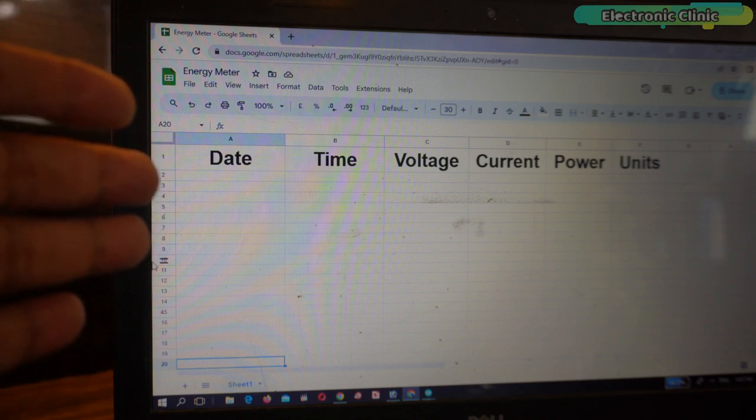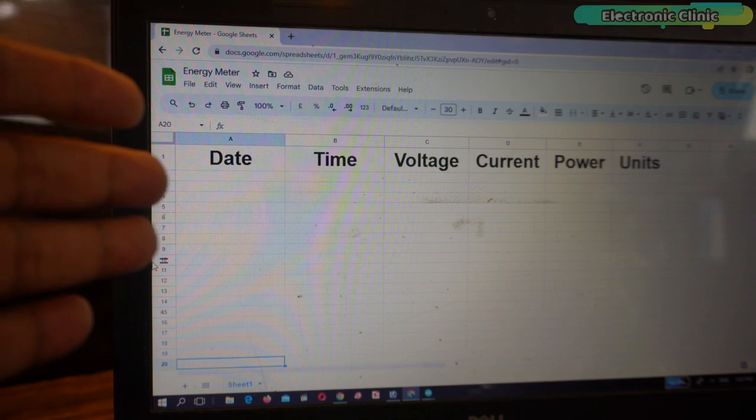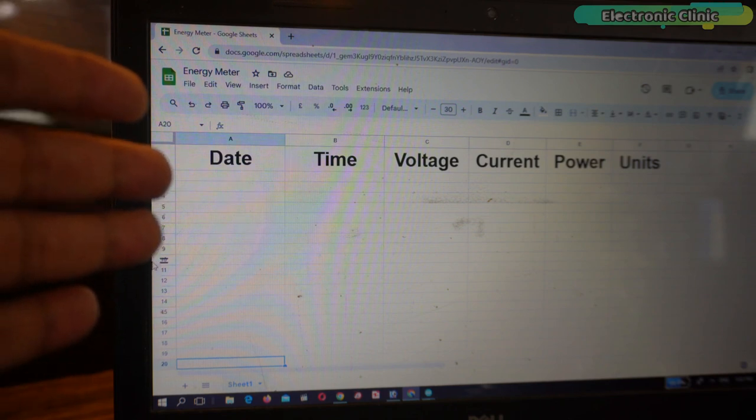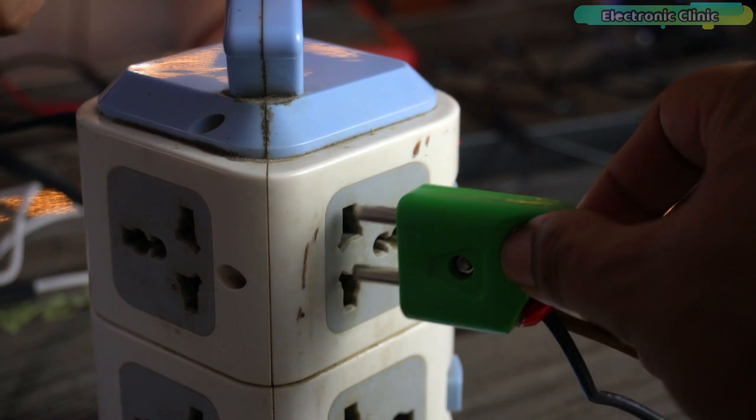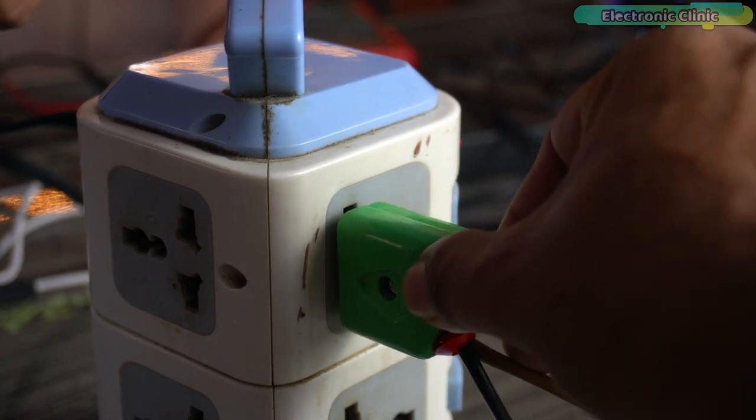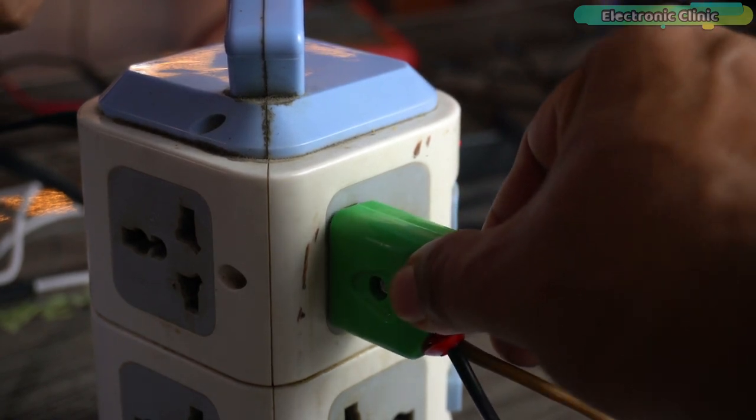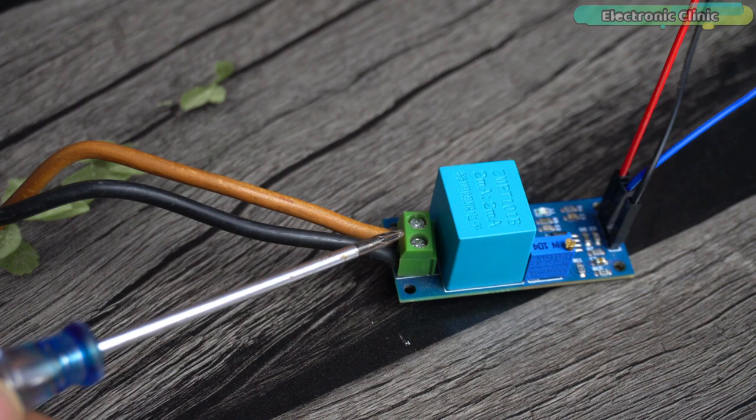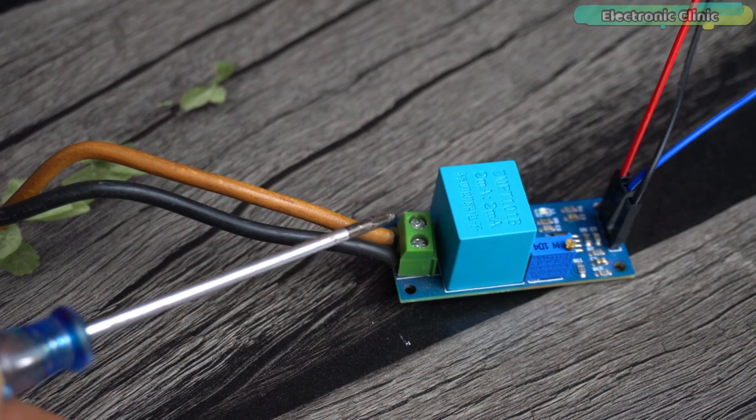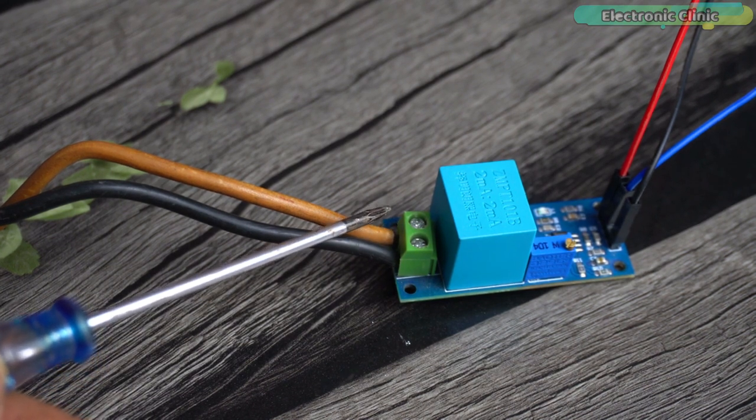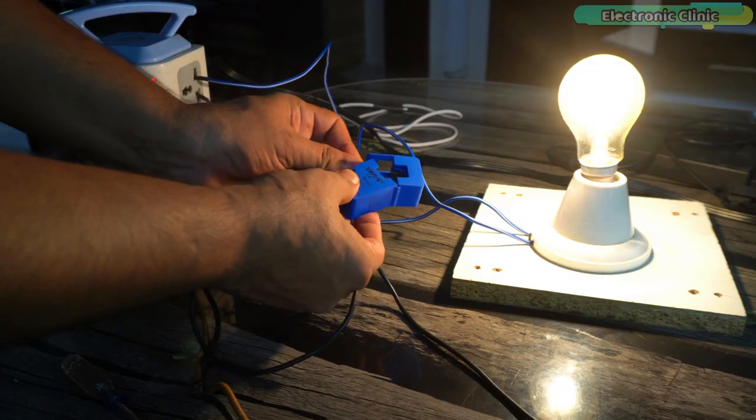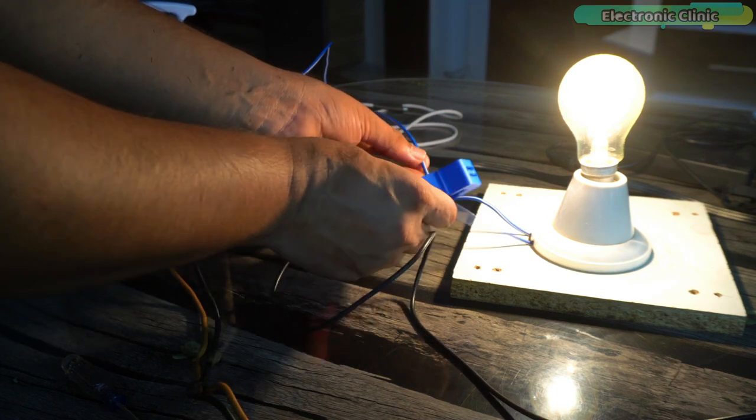Anyway, in the Google Spreadsheet I will be monitoring the date, time, voltage, current, power and units. I'm going to supply AC voltage to the ZMPT101B AC voltage sensor. Be very careful, never touch these contacts when the AC supply is connected. Next I'm going to attach the CT clamp current sensor.